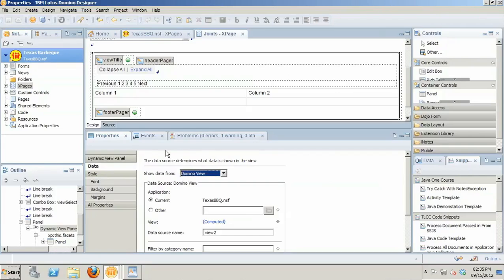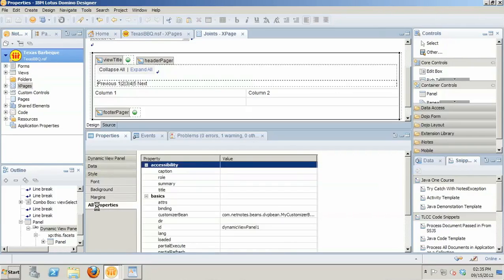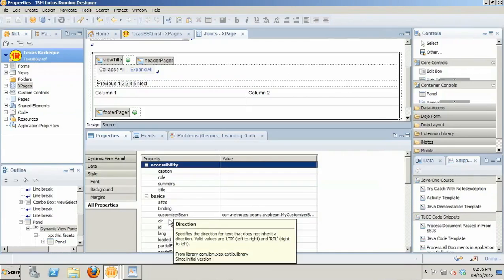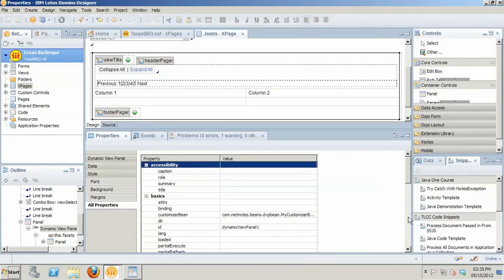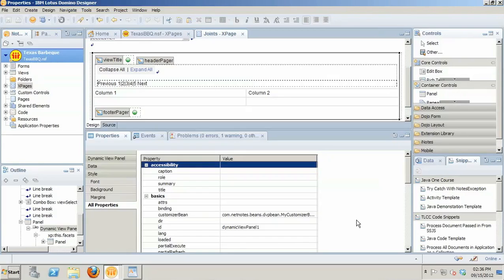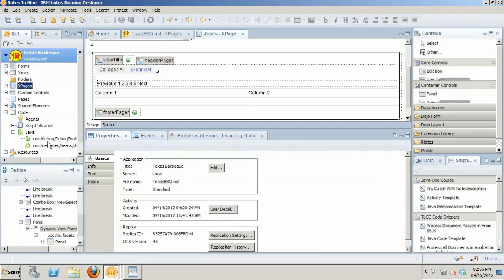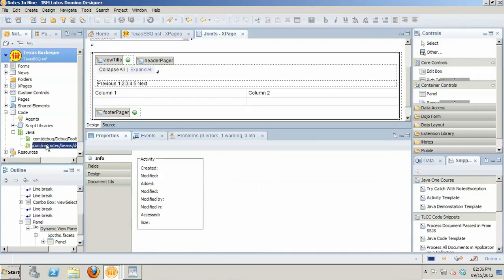Well, if we go back and we start looking at some of the properties of the dynamic view panel, you'll find that one of the properties under the basics is this customizer bean. And what that does is allow you to write some Java code that works in combination with the dynamic view panel to actually control each of the view output that is going to be displayed through the view panel to customize it. Hence the name customizer bean.